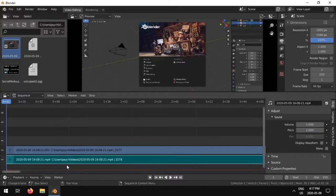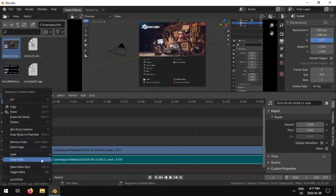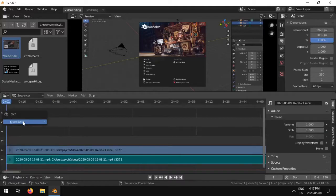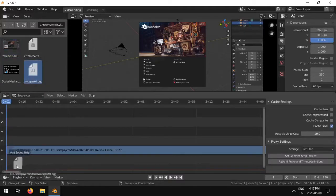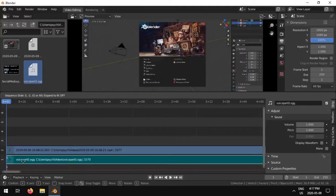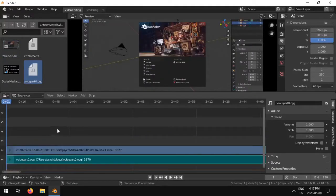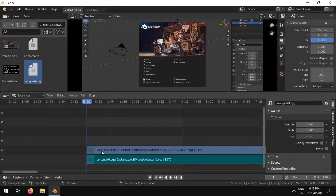So what I'm going to do is I'm going to delete this sound file right here, doing delete strips, and then I'm going to drag my voice part down here and use that instead.